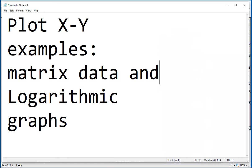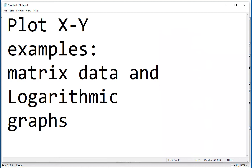And then we get our semi-logarithmic. There is the data right there. And so that's the way to handle logarithmic data using the XY plot. And so we also presented these examples of using matrices. And that was the idea behind this particular video, to show you some examples of using matrix data and logarithmic graphs. And with that, we finish this particular video. Thank you.